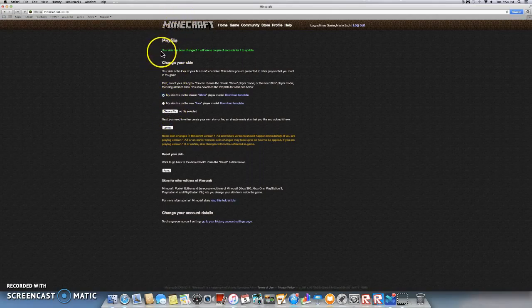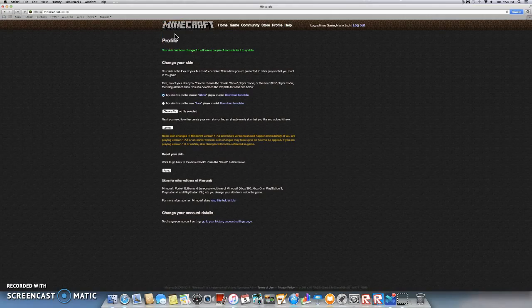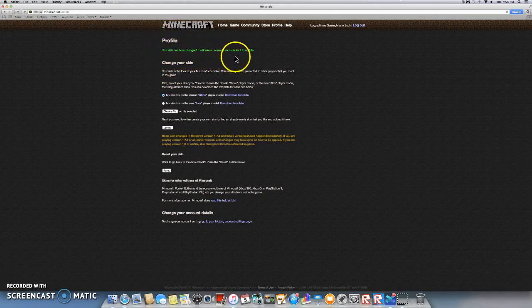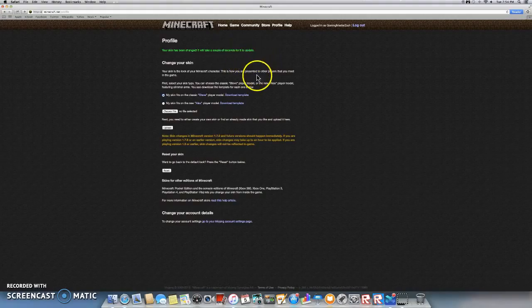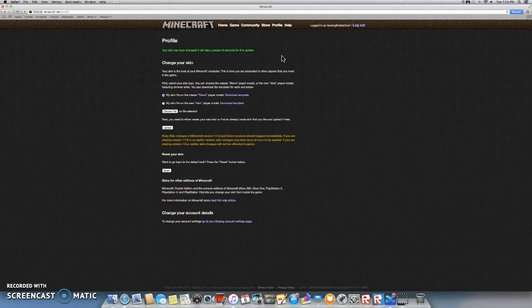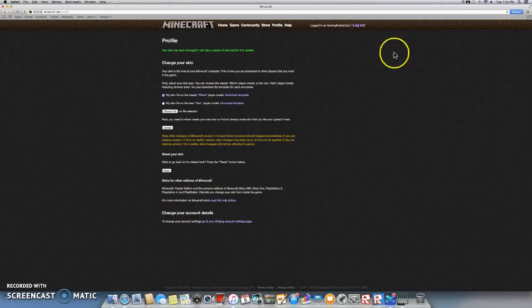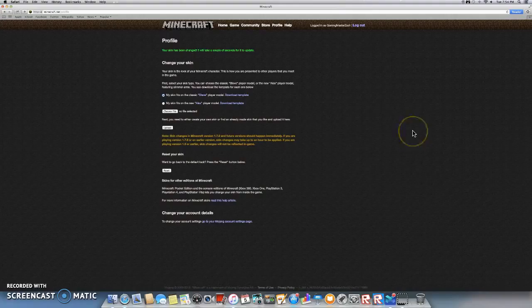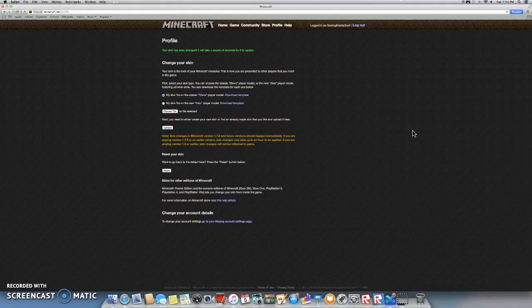And then up here where it says profile, it should say this. Your skin has been changed. It will take a couple of seconds for it to update. And that's how you do it. I'll probably go back to my other skin that I have. Bye guys. Subscribe. Leave a like. Bye.